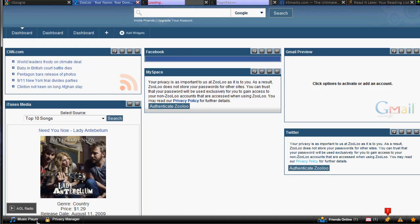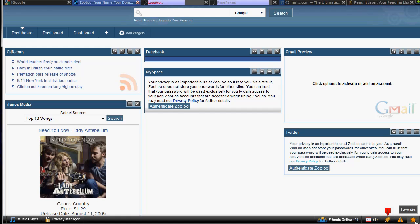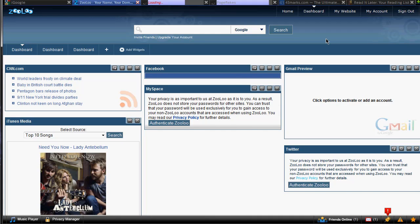They offer a music player with AOL radio and stuff like that. You can use a privacy manager, see your friends online, new messages and inbox. Some other social networking type features, favorites. And you can also, when you sign up, they also give you a blog. So basically this is an all-in-one service. So it says your name, your domain, your life.